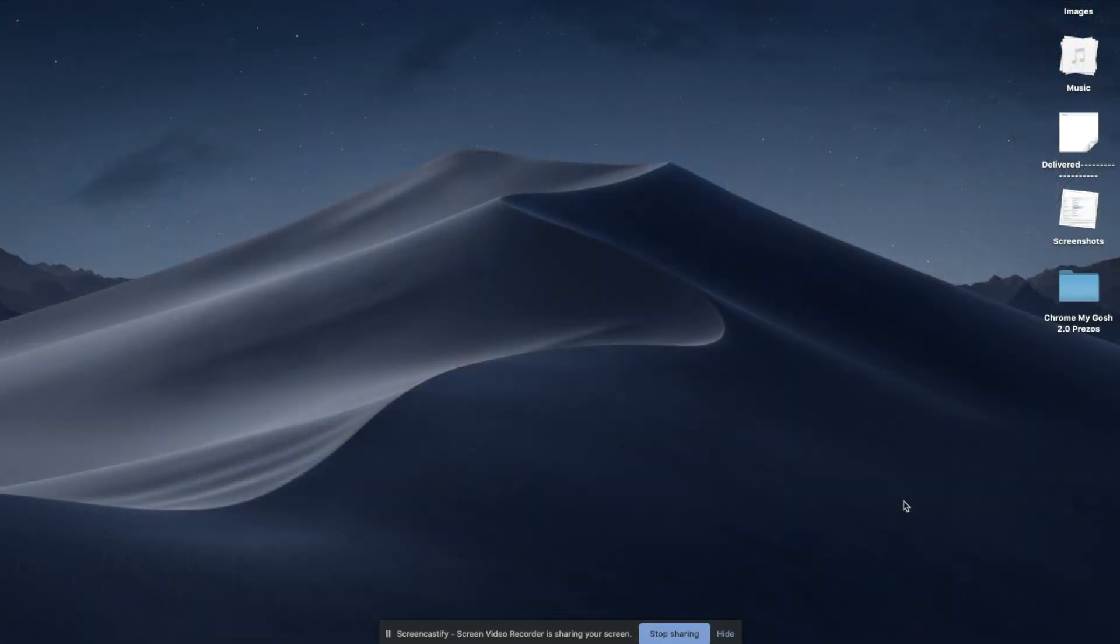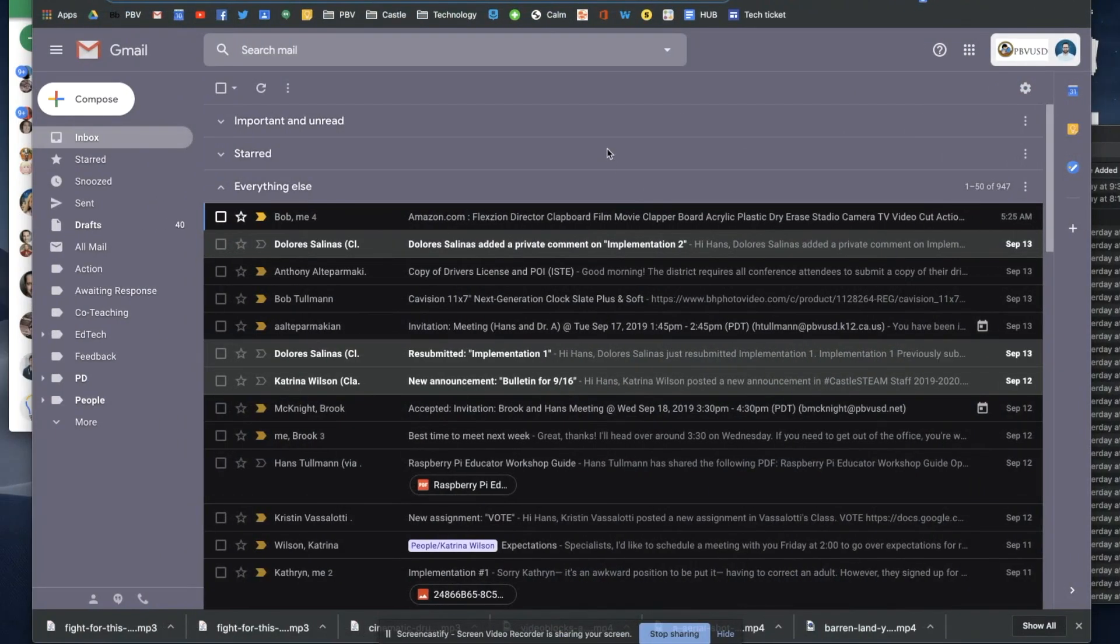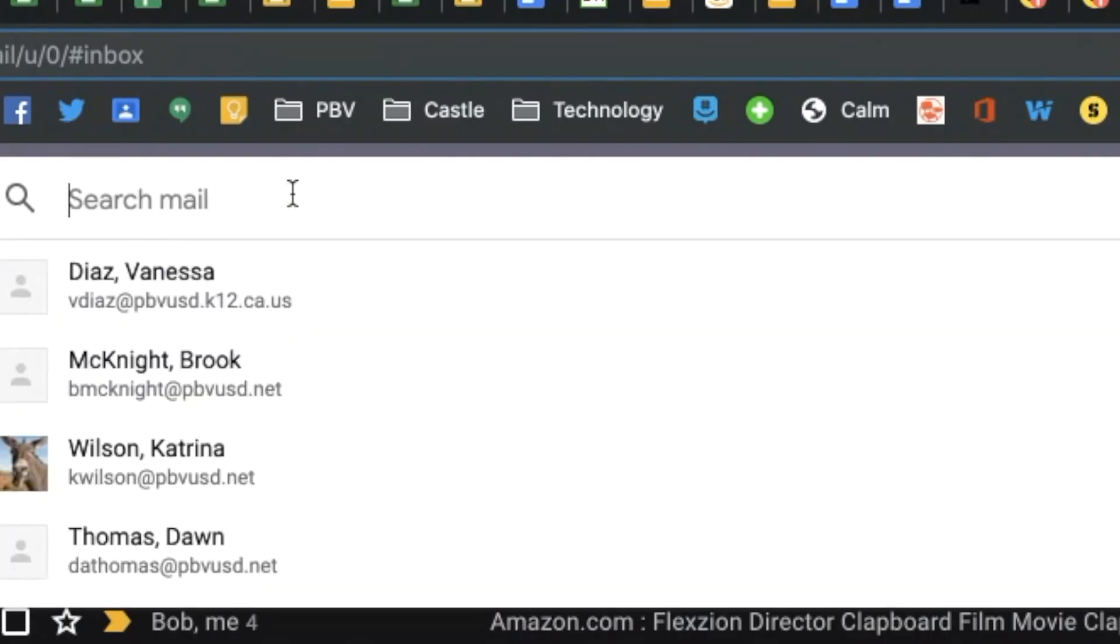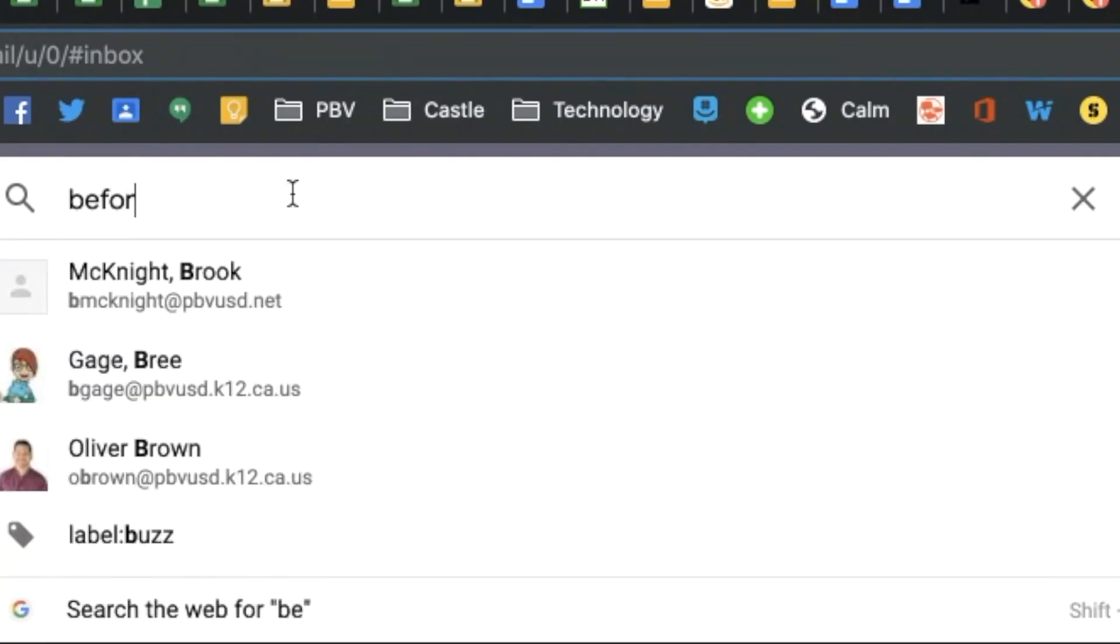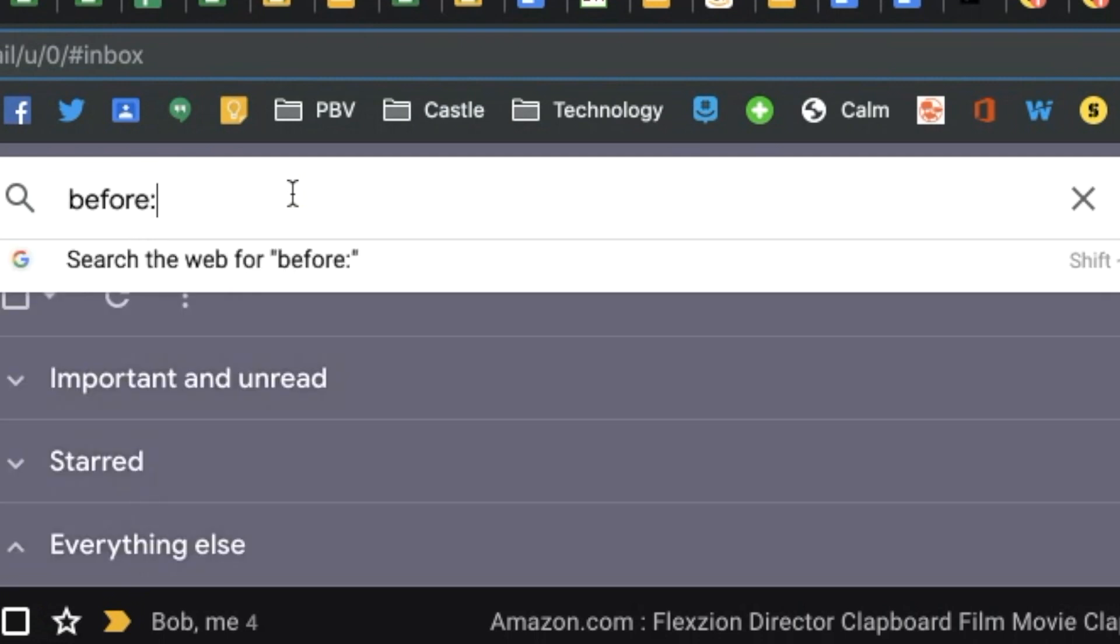Today I'm going to show you how to archive emails before a certain date. You go to Gmail or mail.google.com, and in the search you're going to type in before colon. You're going to